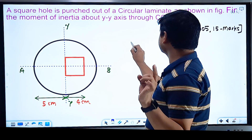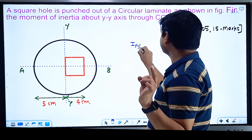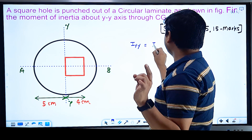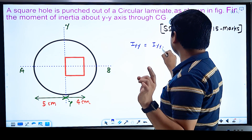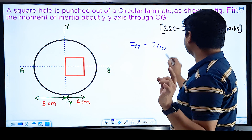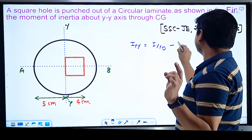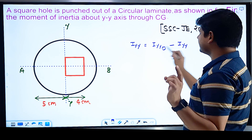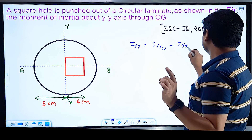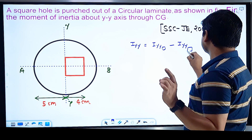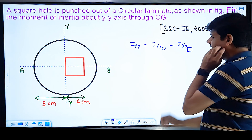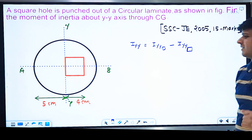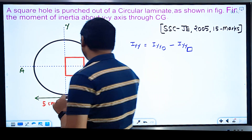The moment of inertia about the Y-axis equals the moment of inertia of the circular laminate about Y-axis, minus the moment of inertia of the square about the Y-axis. However, there is a difference here from the previous problem.